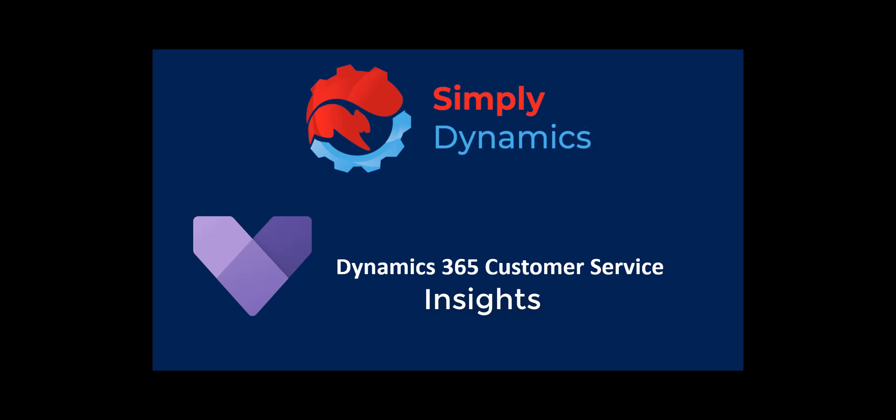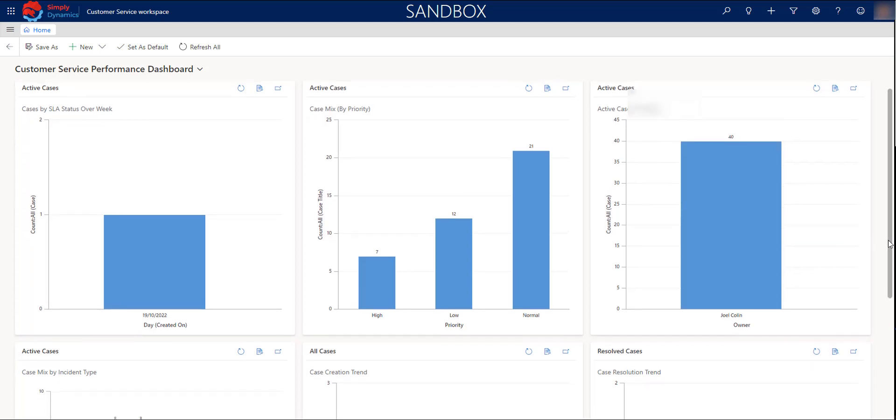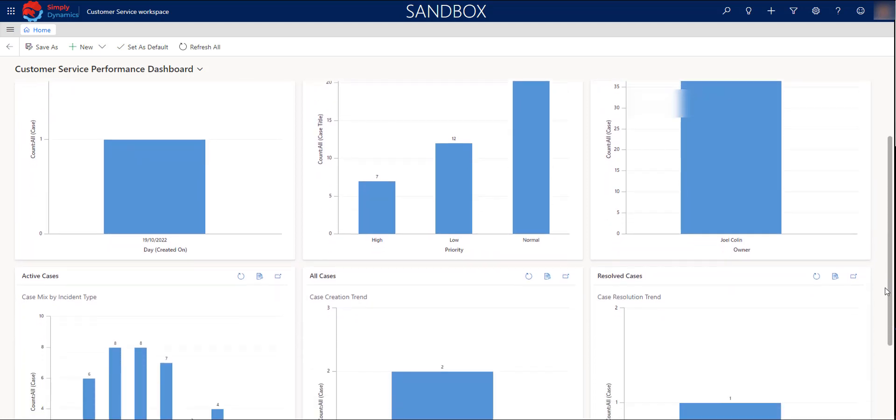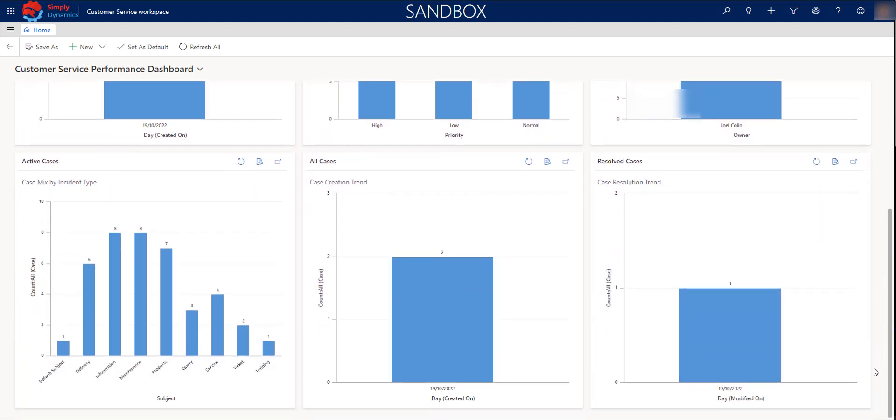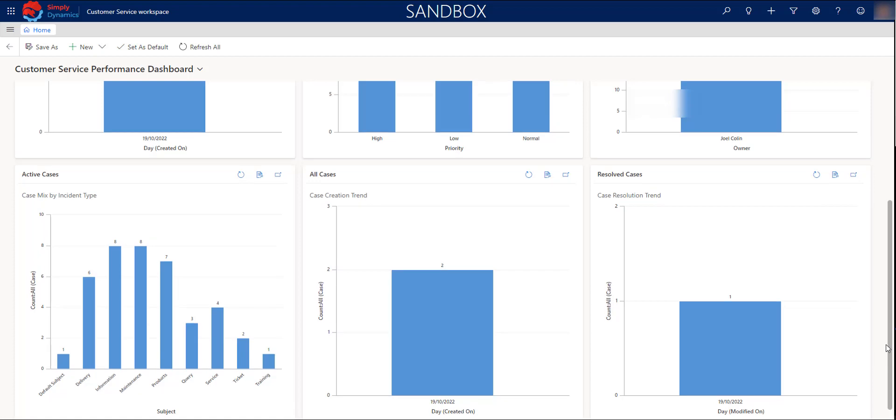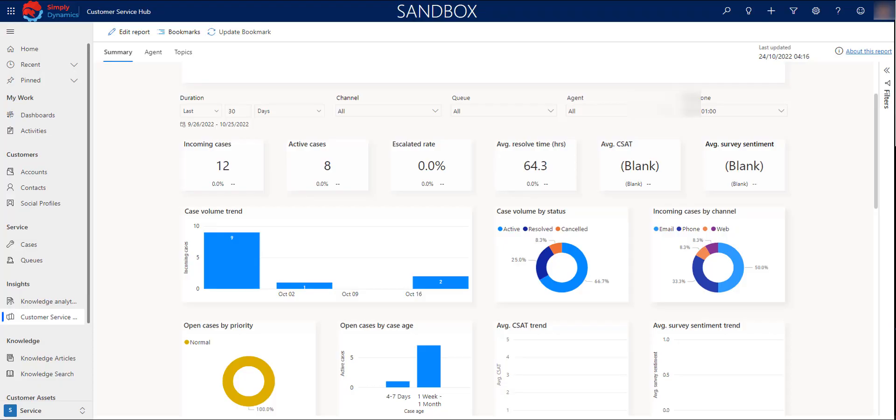And now I'm going to show you how to visualize the insights that you have in your customer service app. By default, you have some predefined dashboards that will help you to quickly view how the agents are working on their cases and the volume of cases that you are having in a period of time.